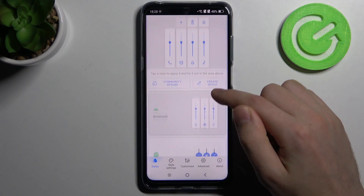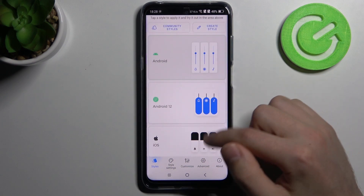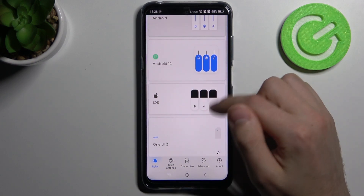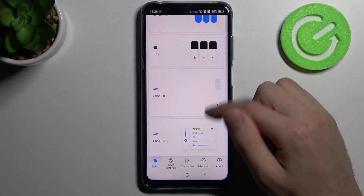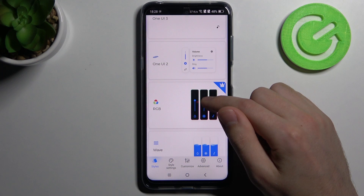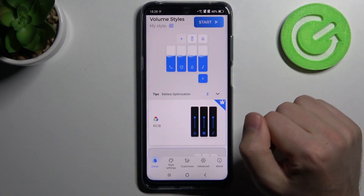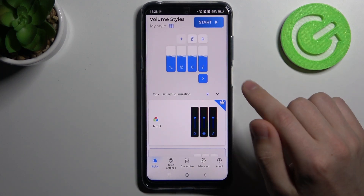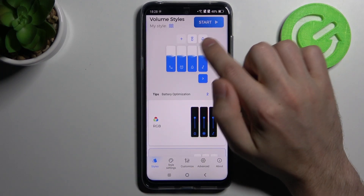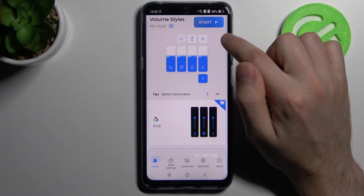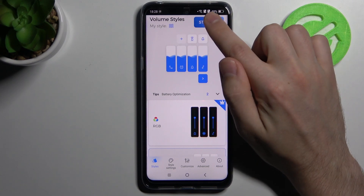The next step is to choose a volume style. For example, maybe Wave — select this one. Then click the Start button at the top.